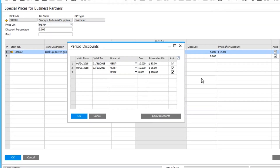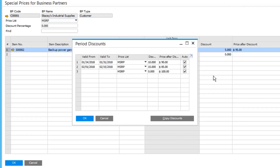Why is this so important? Imagine you're a business with hundreds if not thousands of items and just as many customers — it would be almost impossible to manage all these discounts, especially remembering whether you turned off a discount for a particular promotion. By doing this, the system automatically starts and stops these discounts for you. Let's see this in action.